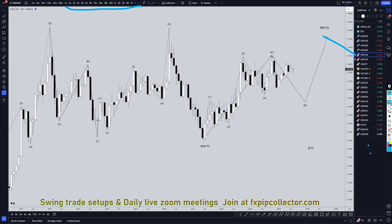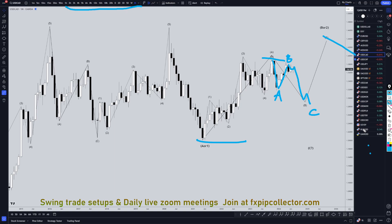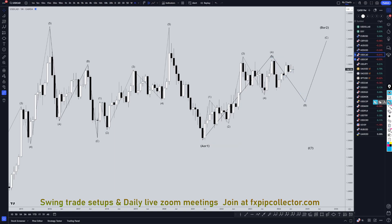On the U.S. dollar CAD, I'm definitely still looking at this first move down as a wave A. I still think this move up is a wave B. I still think eventually it's going to go down and make a wave C of wave B, which is most likely an ABC correction to this last move up. So let's head down to the weekly time frame.